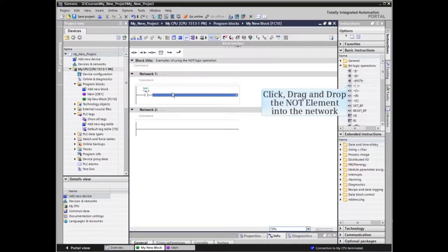To insert a NOT element, simply locate the NOT element in the bit logic operations under basic instructions. Highlight the NOT element and drag and drop it into the correct position within the network.